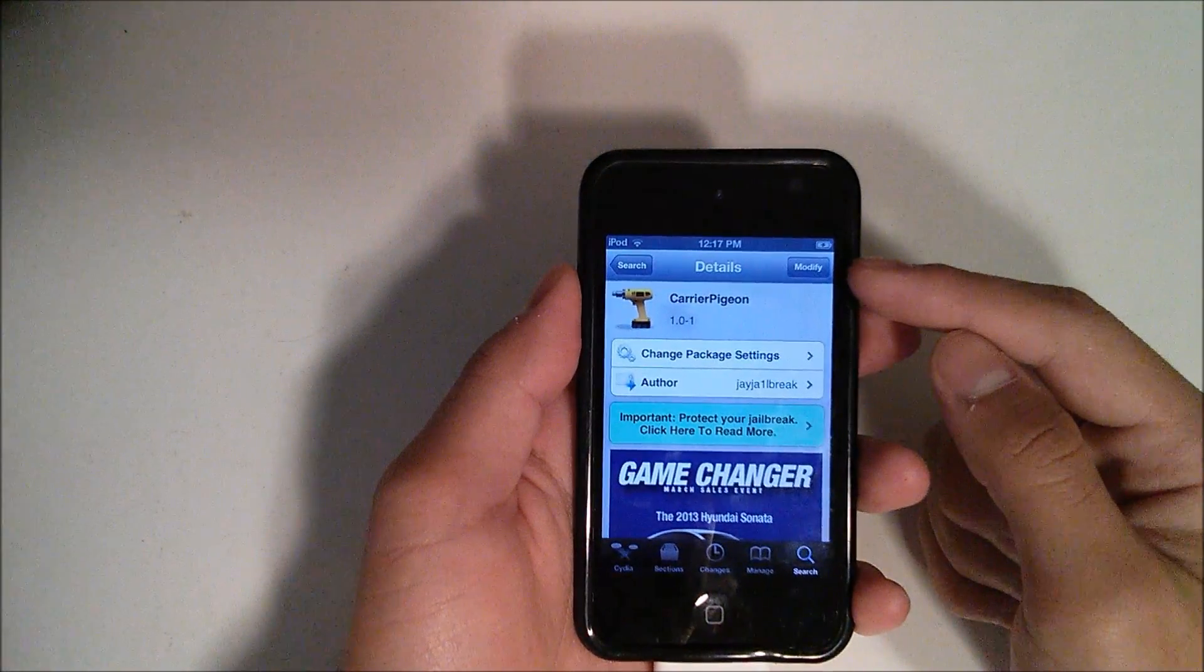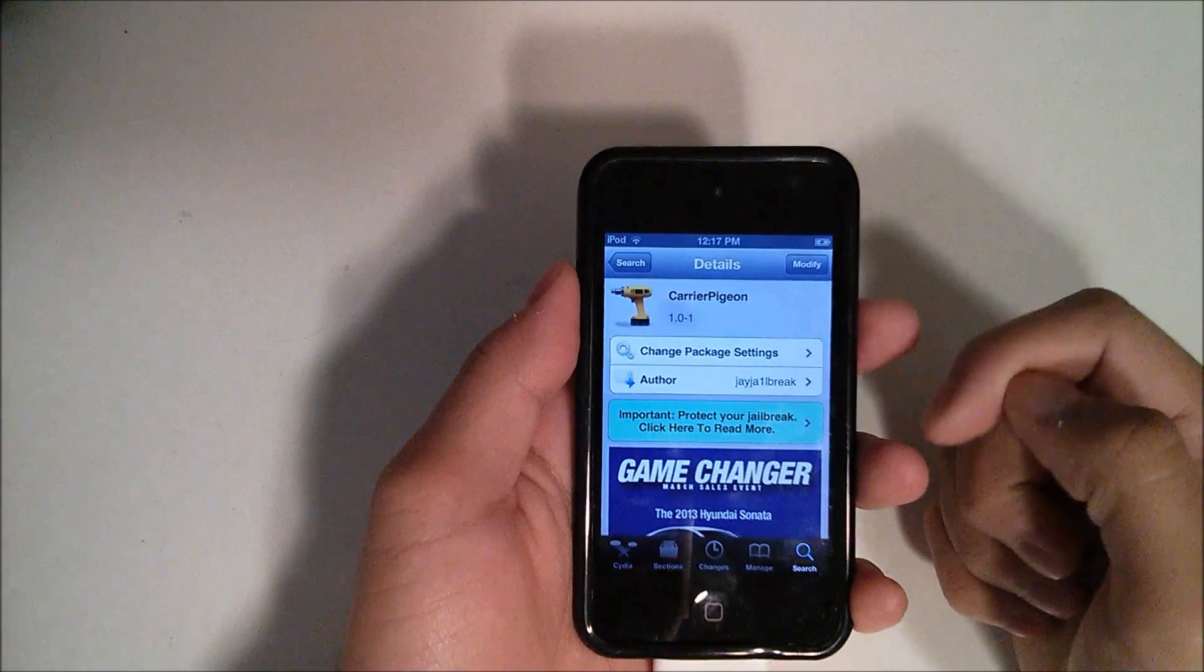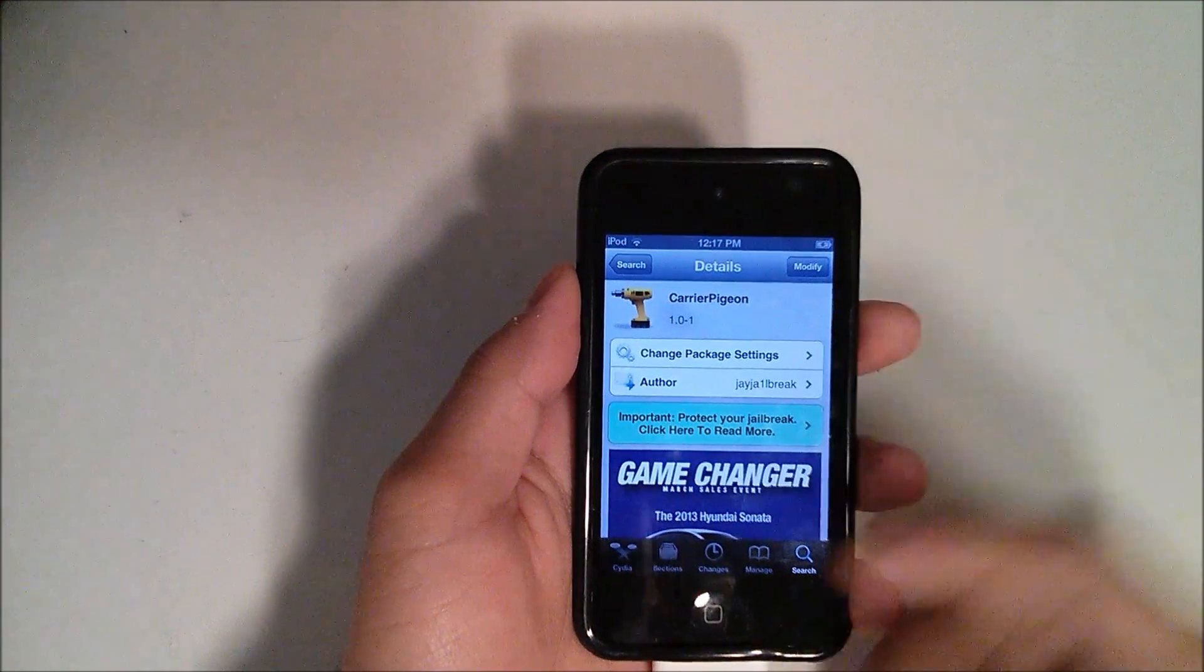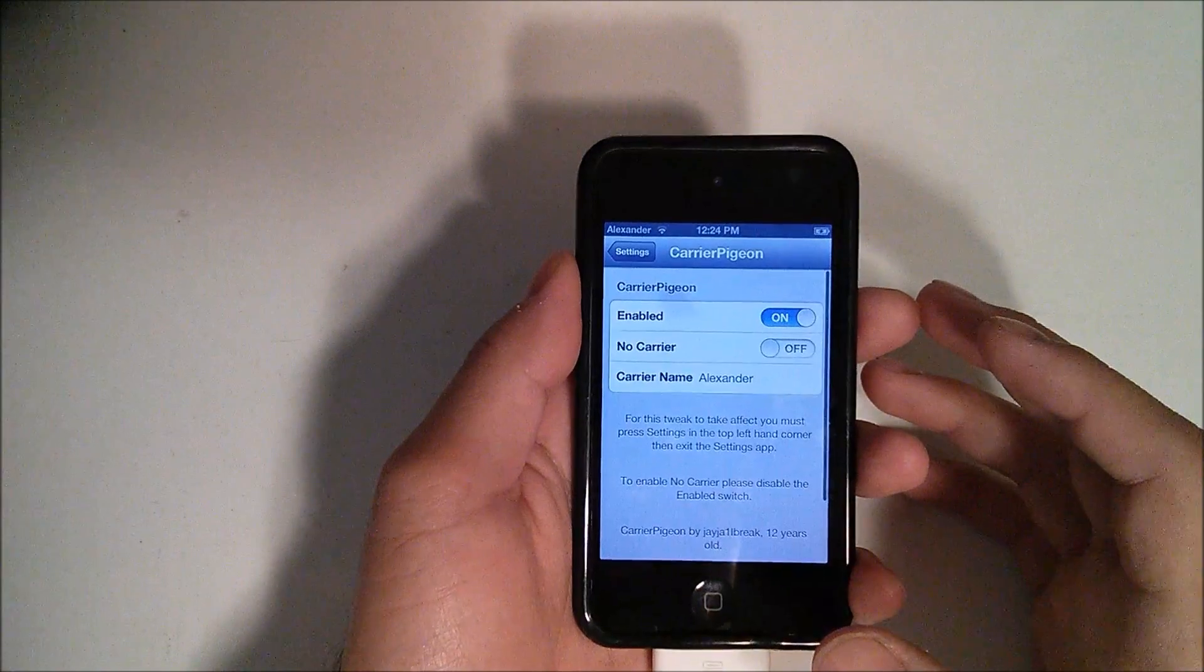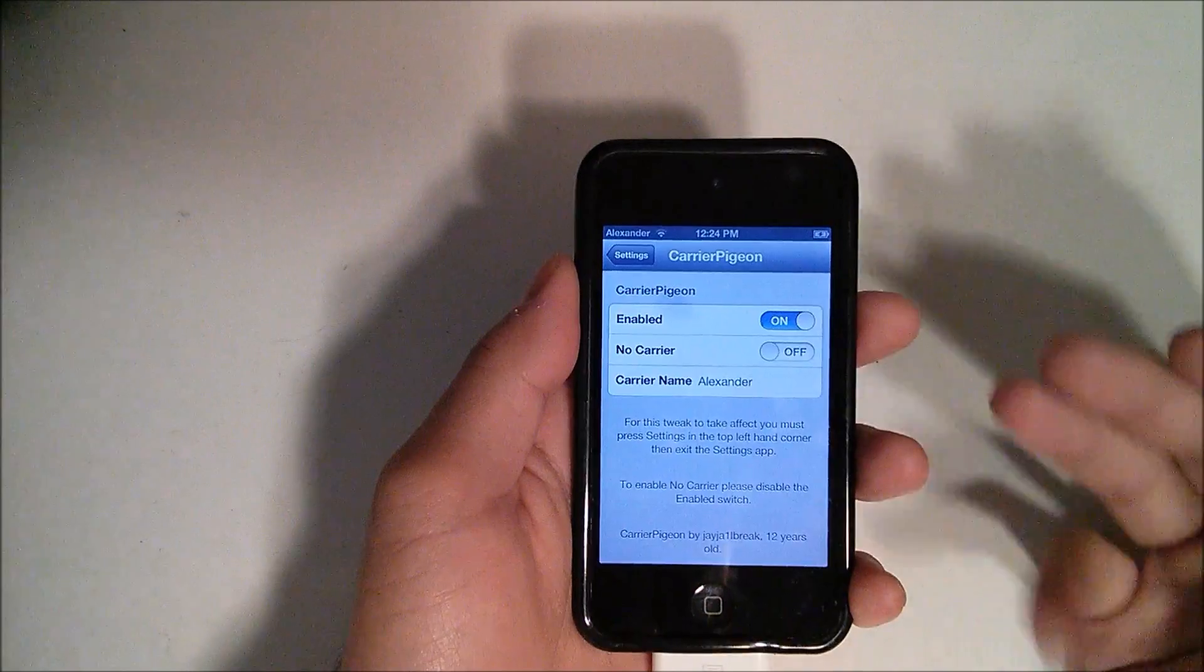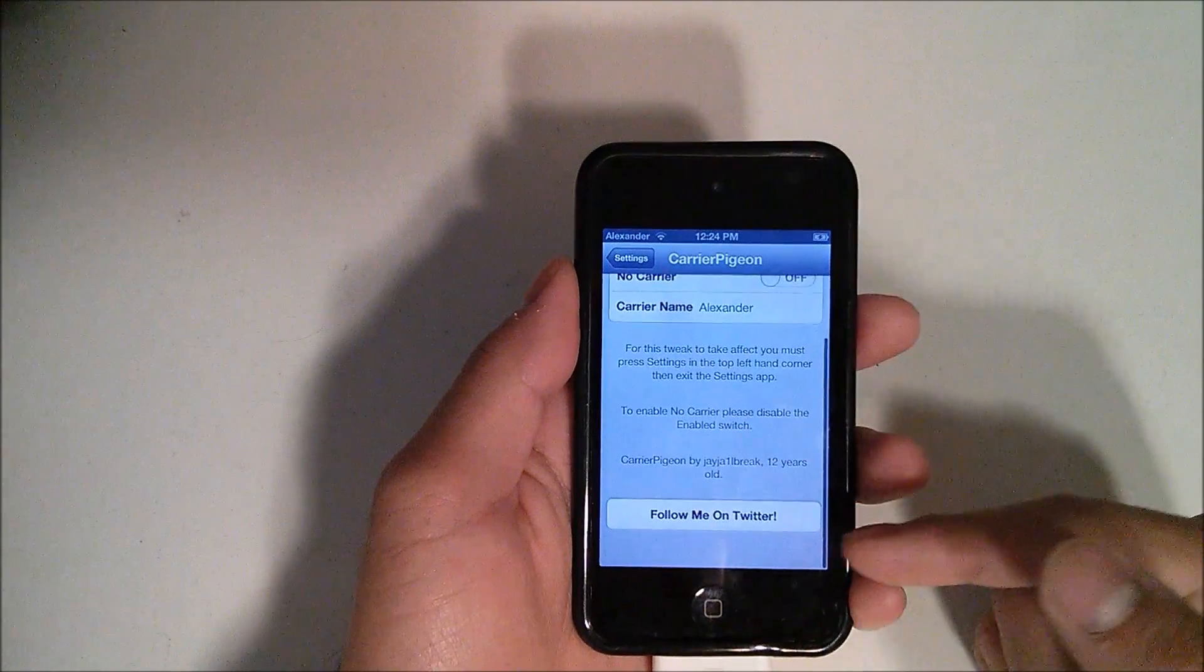Then up in the top right hand corner you're going to hit install and then confirm and go ahead and install it. Now the tweak is very simple. These are all the settings that come with it as well as the option to follow the developer on Twitter.